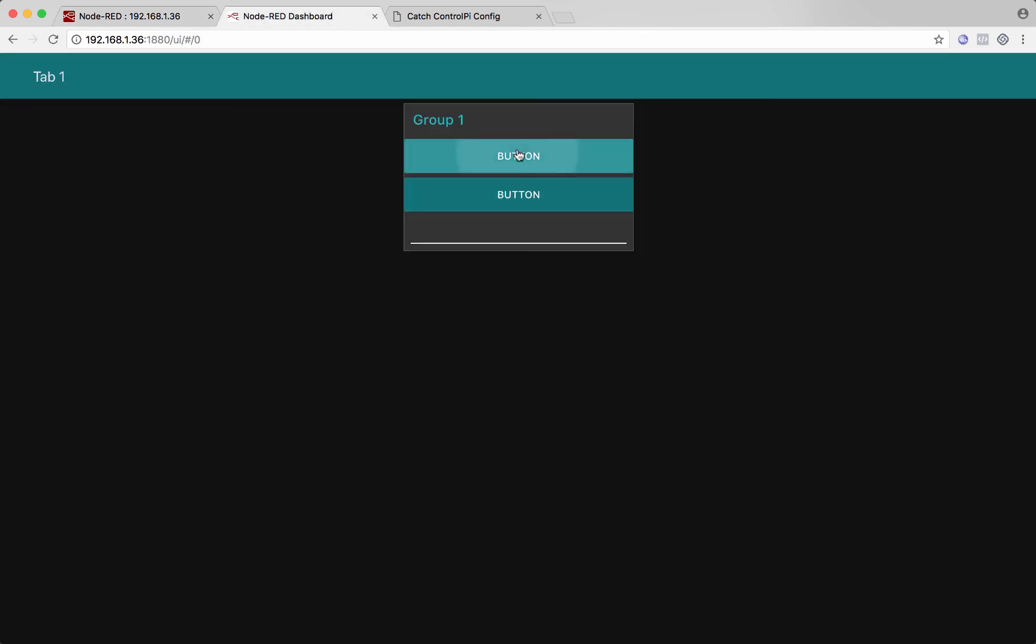And then I could click this button to select input one. And you see that I get an object, a response back from the device. And I could parse that a little better, do a toString function on it, and then you'd be able to read that better. So now input one is selected and now input two is selected.